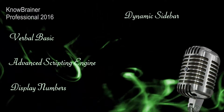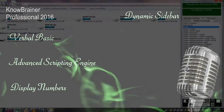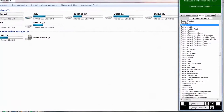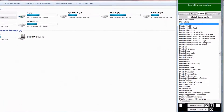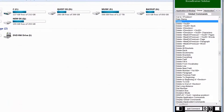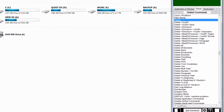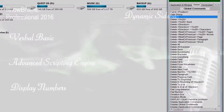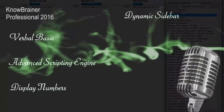The Dynamic Sidebar automatically lists all available commands of the application or window you're currently working in. You can easily find or edit any No-Brainer command.